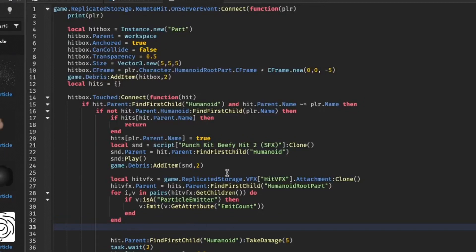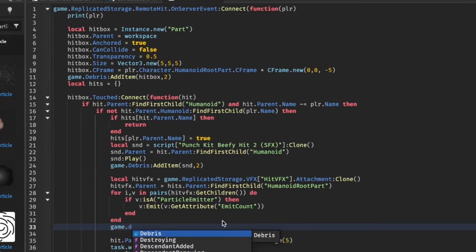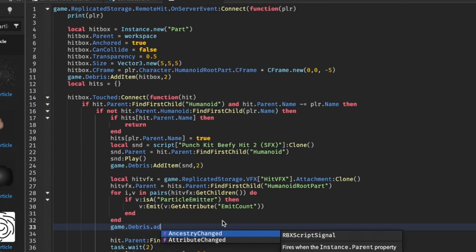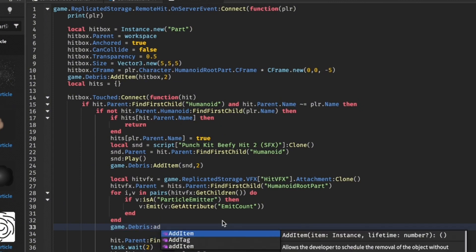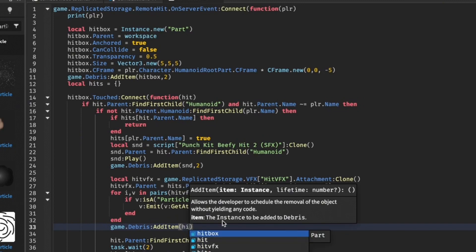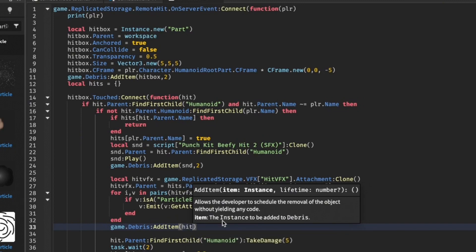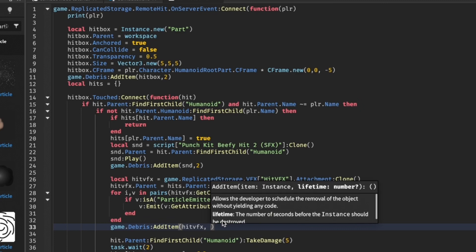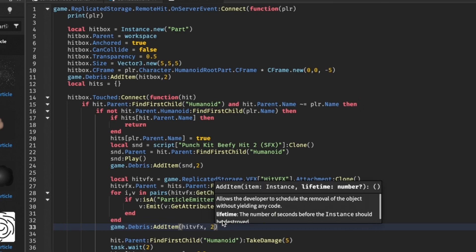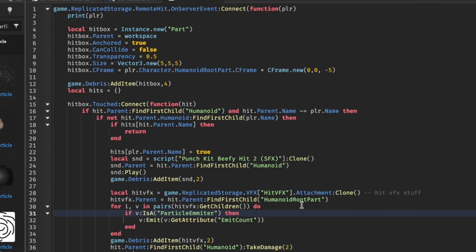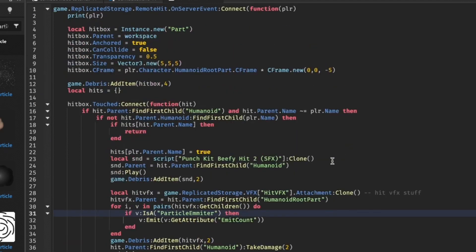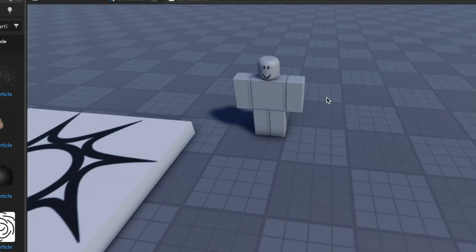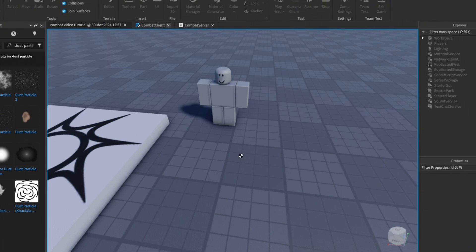Basically we're going to go out of this for loop and just do game dot debris dot add item, hit VFX, 2. We're adding this to the game now. If you face any issues or have any questions, just put them in the comments or join my discord server - I will definitely respond. Now let's test to see if it works.